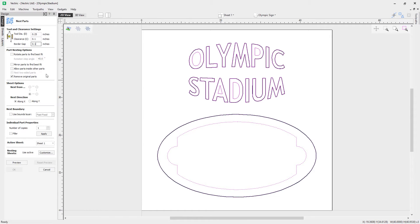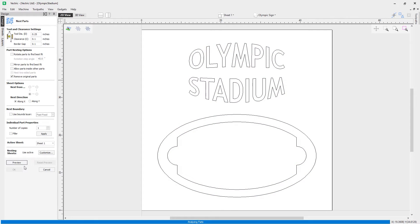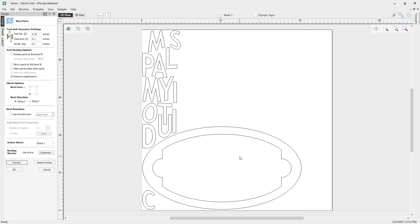Without touching any options for the moment, we'll have one copy, hit apply and preview. You'll notice it's taken all the letters and nested them to the left-hand side of the sheet, because the sheet options are set to nest from the bottom left. So all of the nesting has occurred from the bottom left upwards and outwards. You can see the letters are on the left-hand side but there's still a lot of space to utilize.